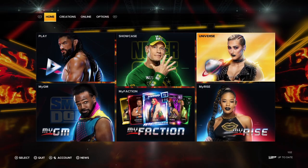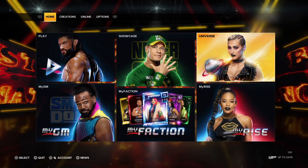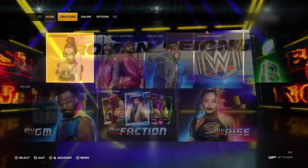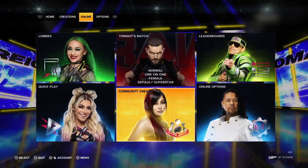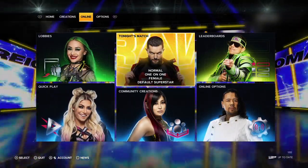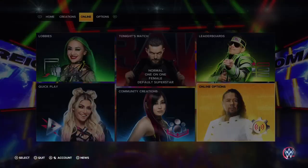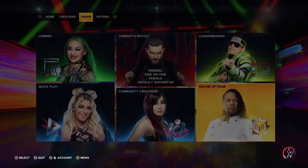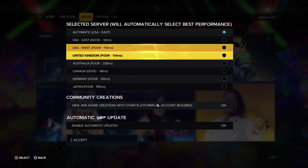The first thing to do is on the top row go to online and select it. Then go down to online options. Make sure that the community creations tab is set to on.